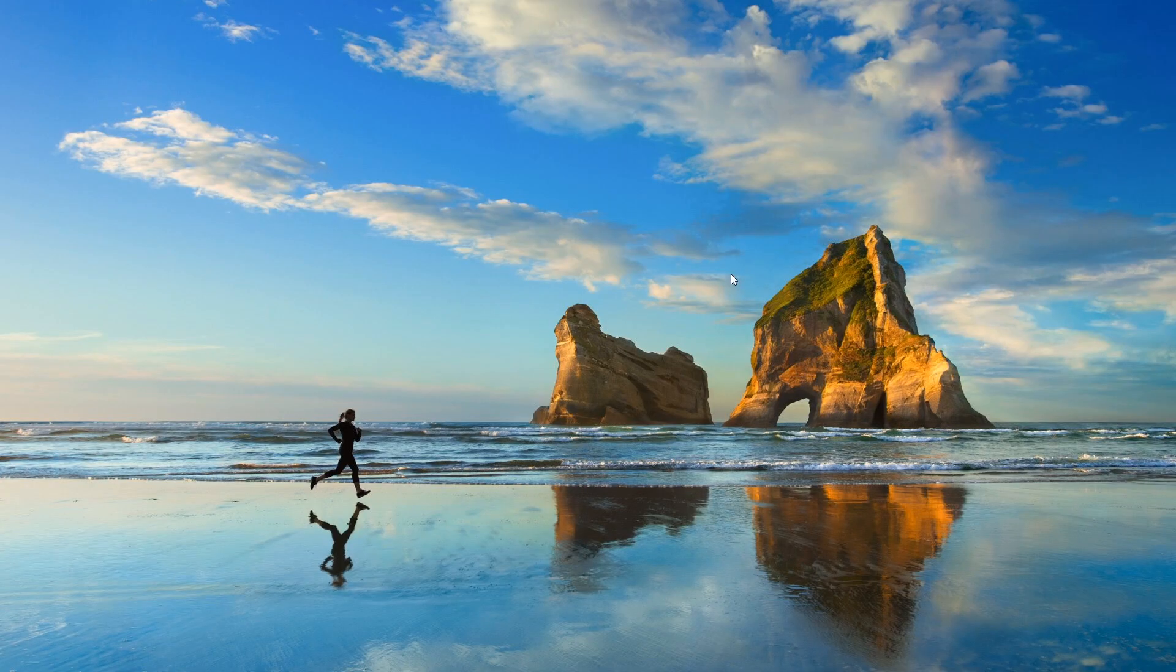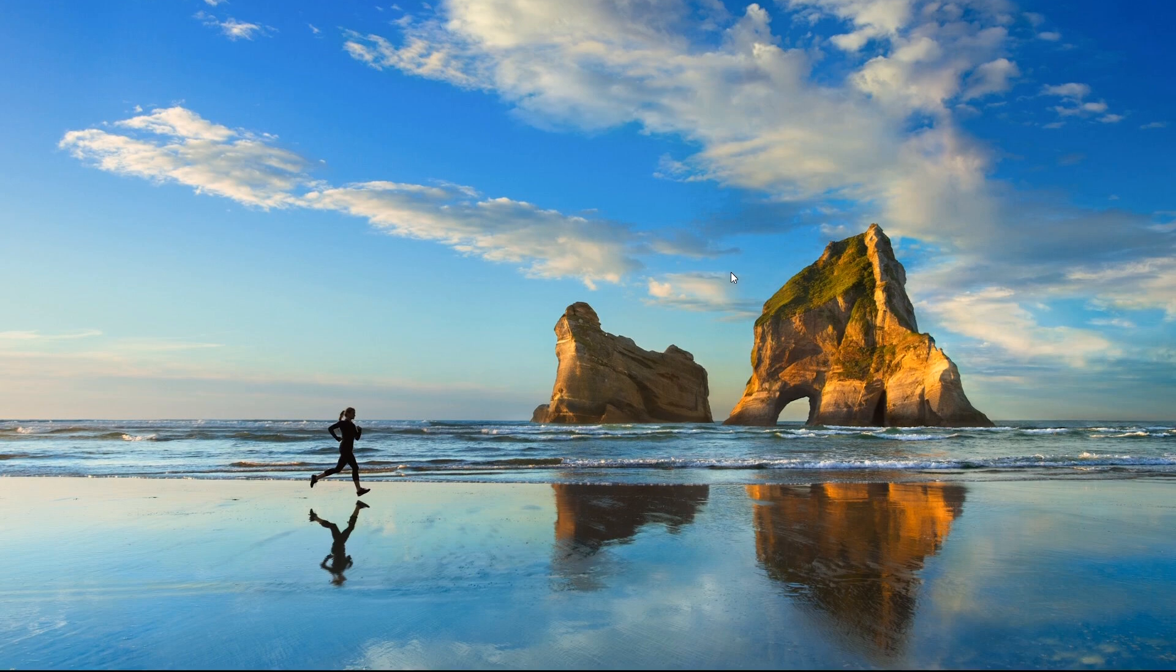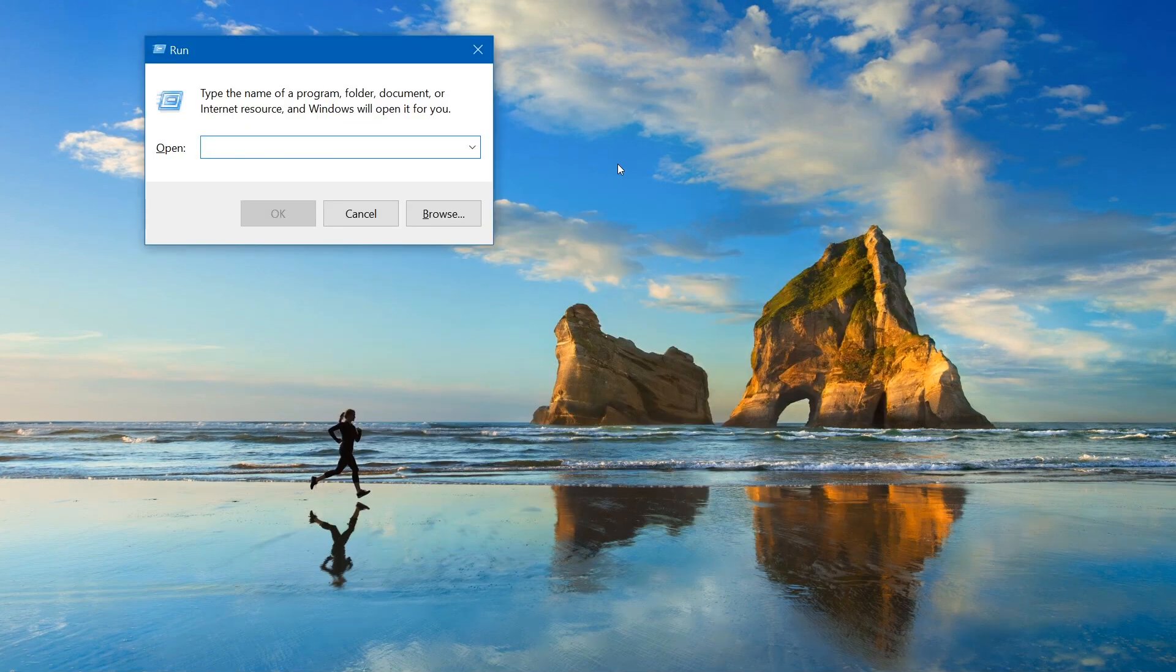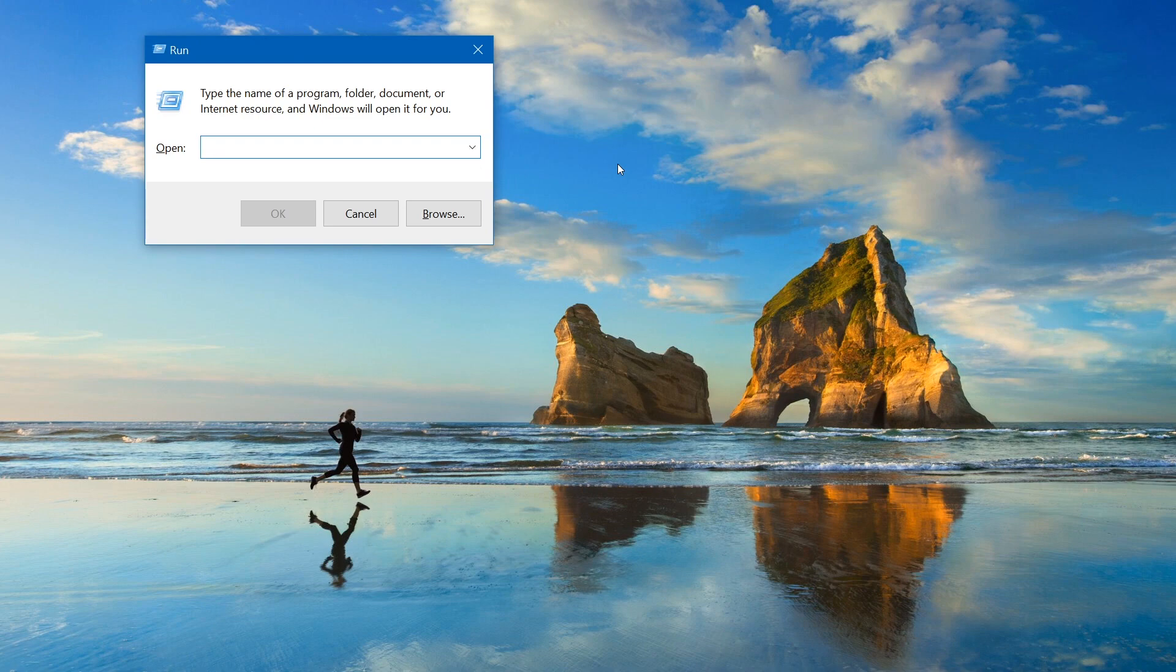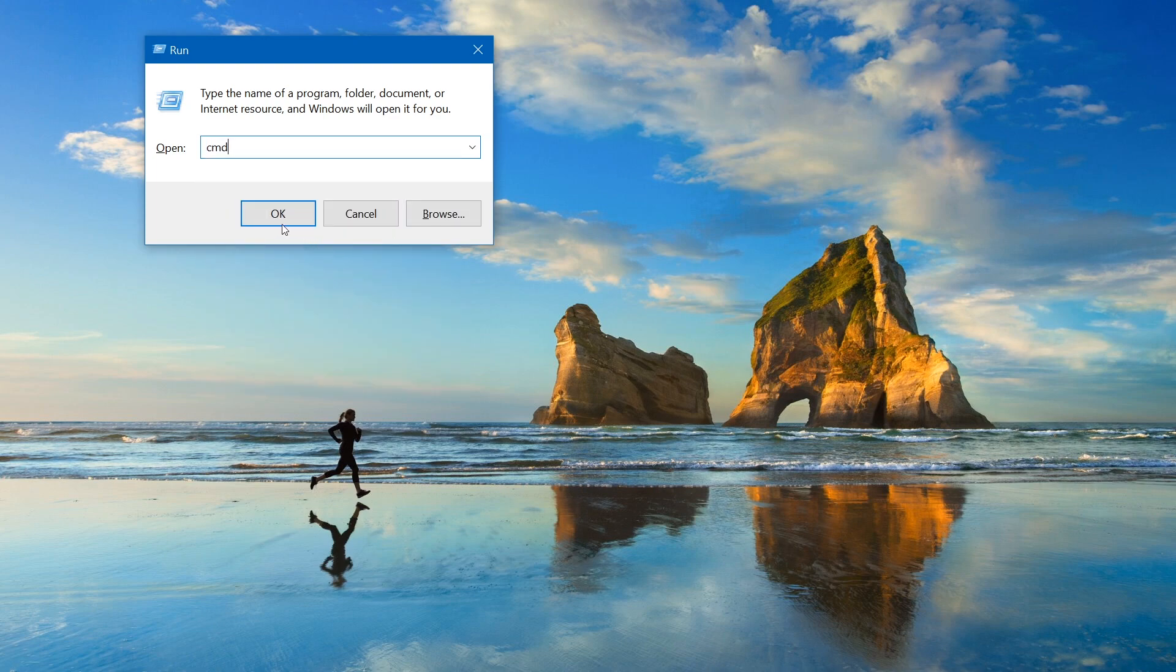Before we start, let's open Command Prompt and make sure we do not have Java installed already. On Windows 10 it's really easy to open Command Prompt. On your keyboard just press Windows button and R. This should open Run Window. Now we need to type the name of the software we want to open. So in our case it's gonna be CMD. And push OK button.